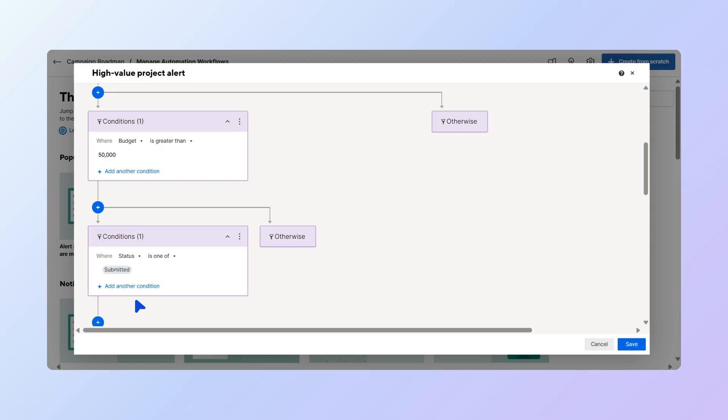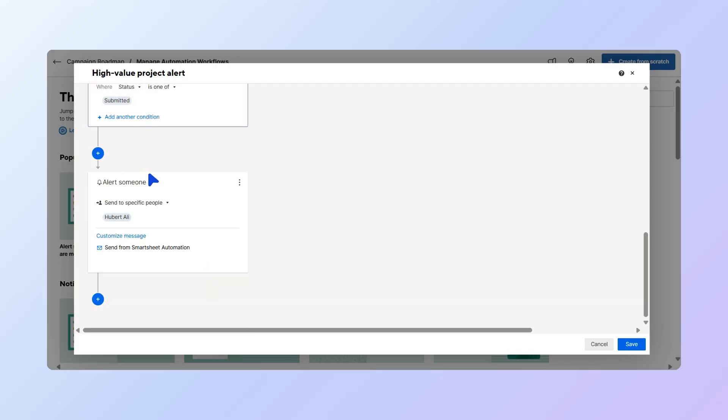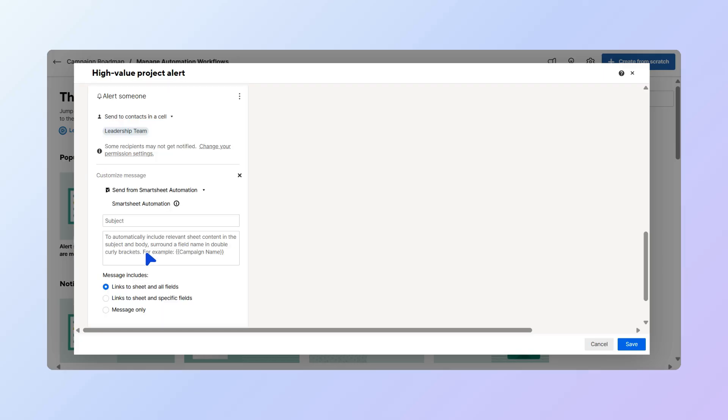Now that we have our conditions set, let's pick the action and the individuals who will be notified. Select Alert Someone. Then choose Send to Contacts in a Cell. And in the drop-down, choose the contact group called Leadership Team. You can also add a customized message, but we'll leave it empty for now.